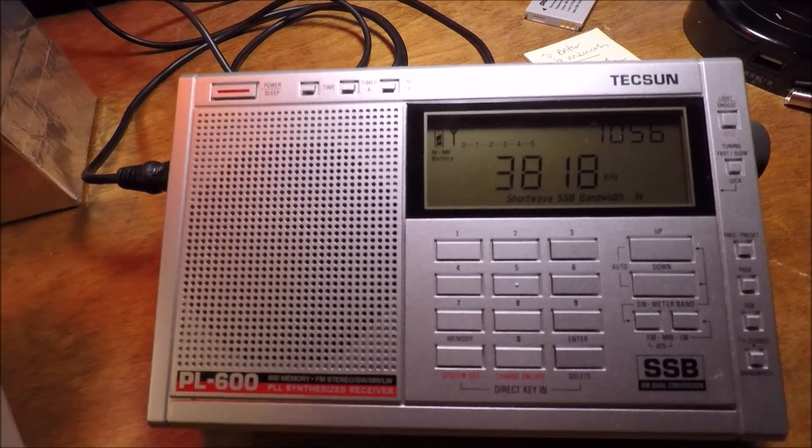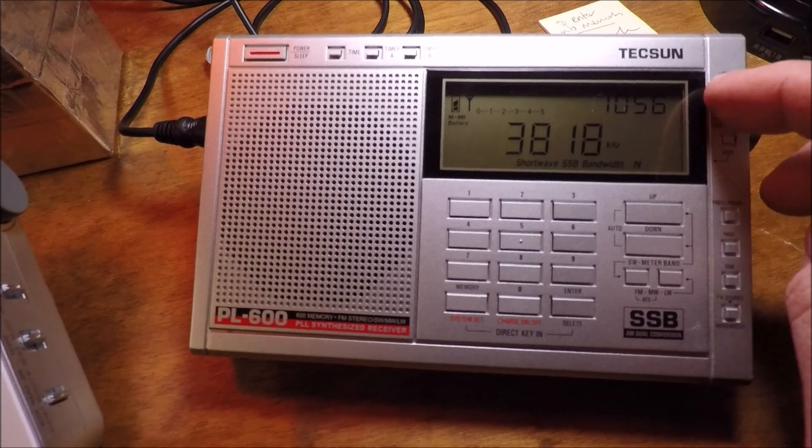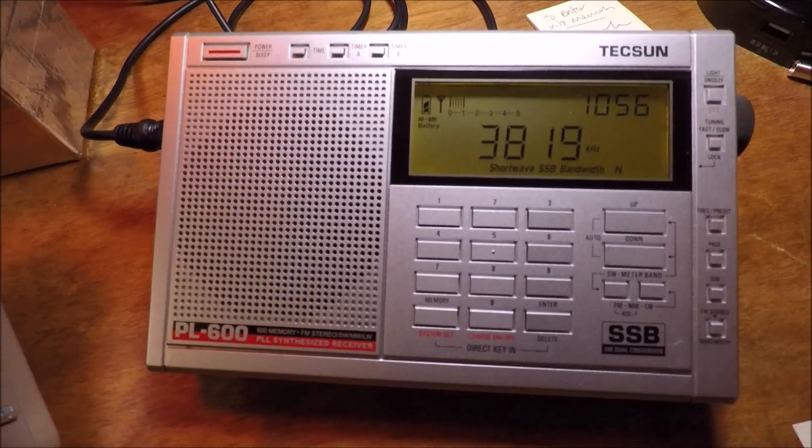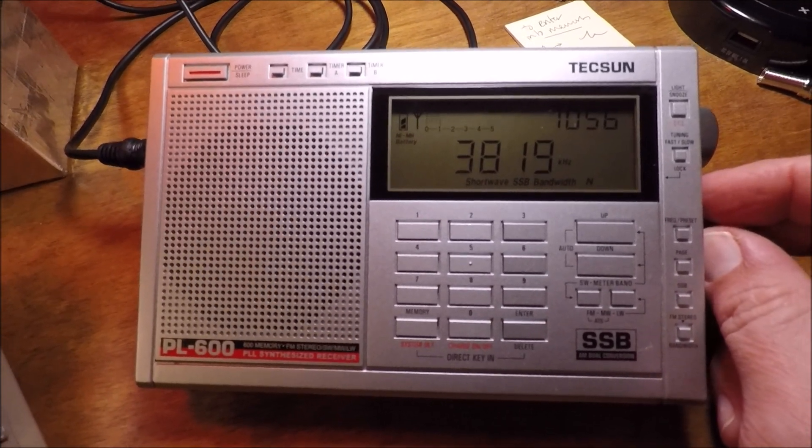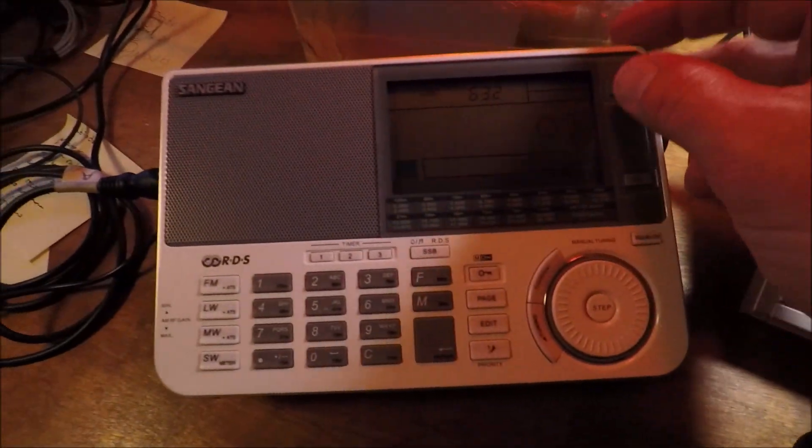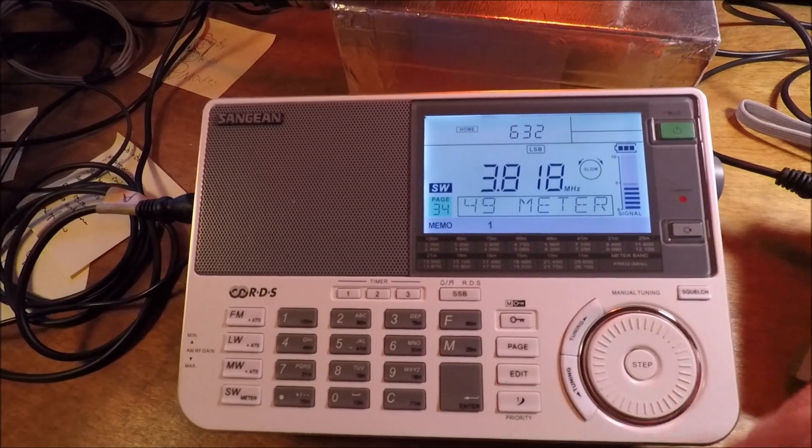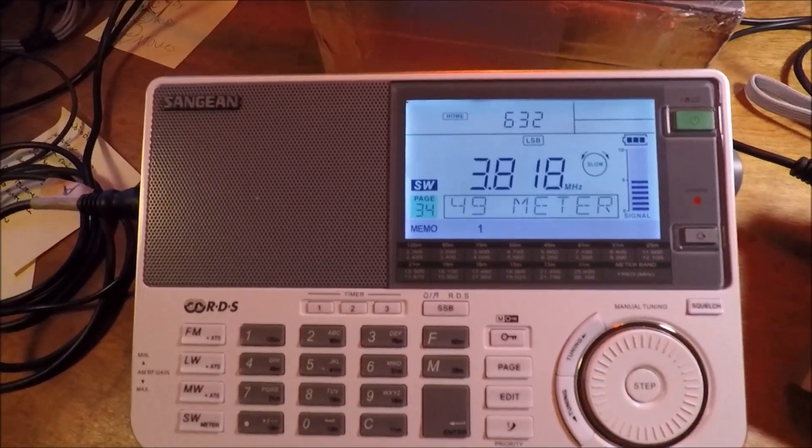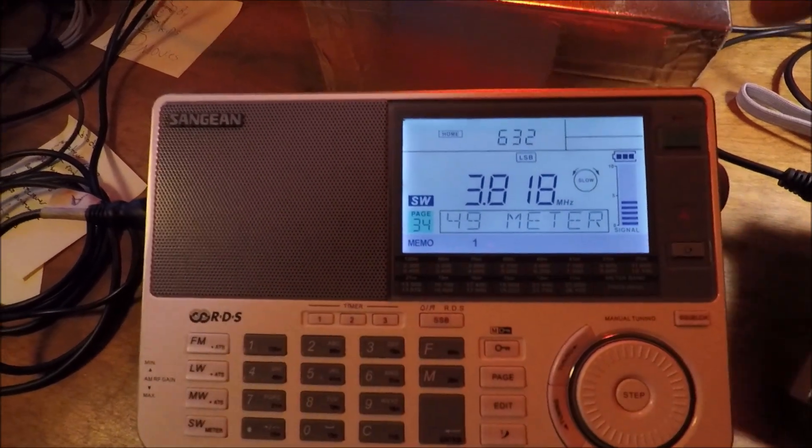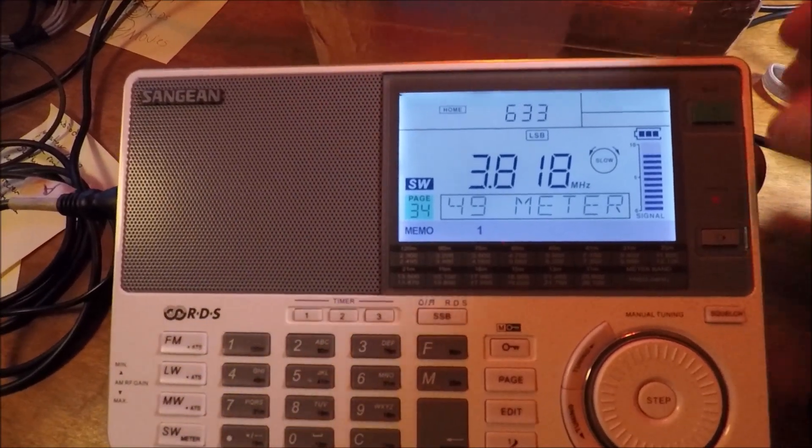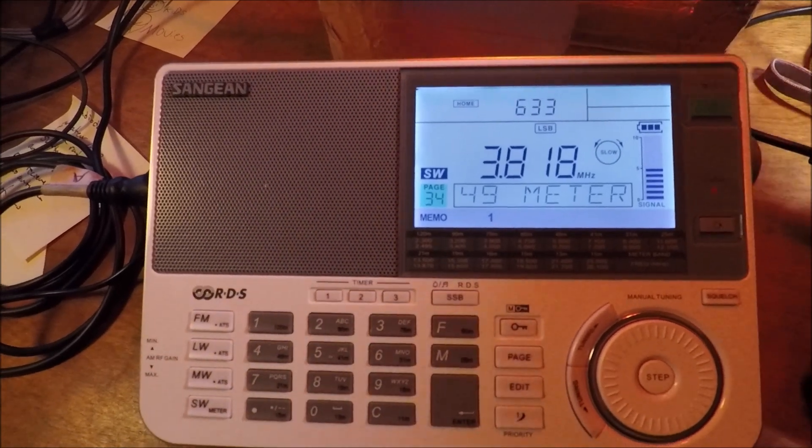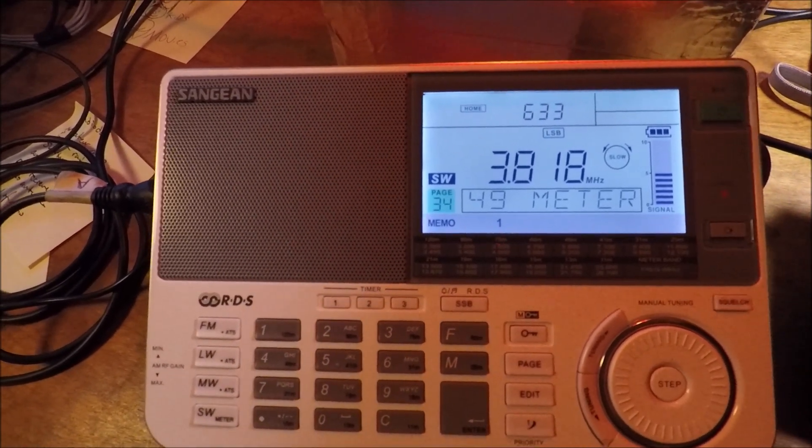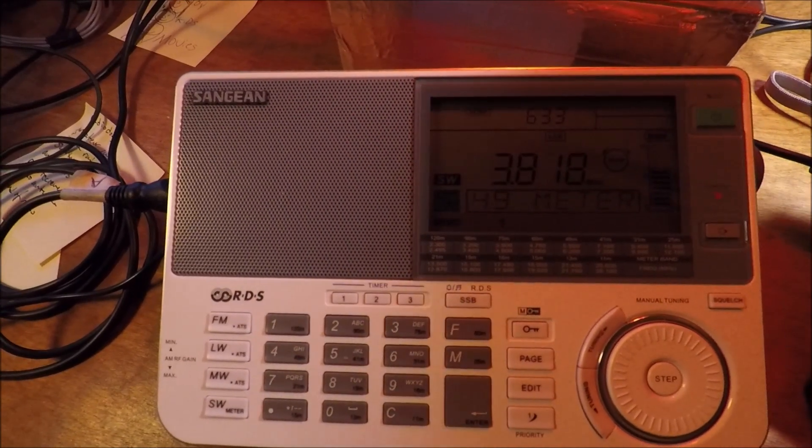Let me go over to this guy here. This is with both radios plugged in. Unplug the Tecsun, plug in.